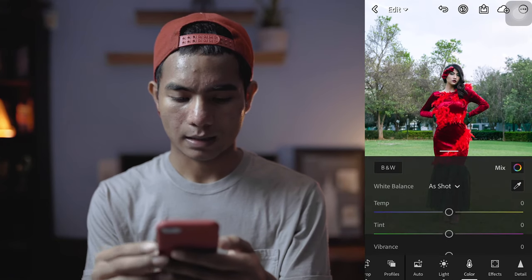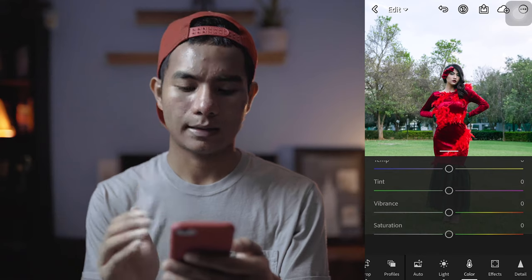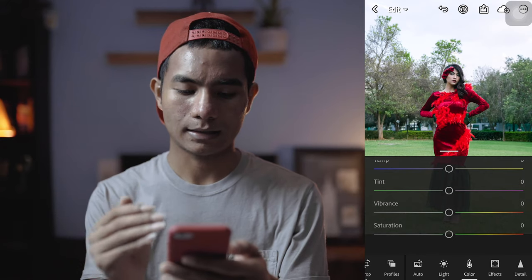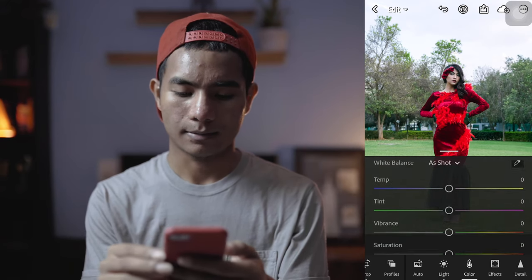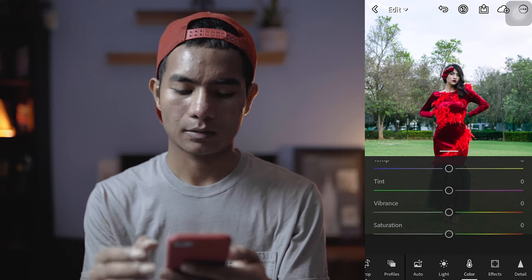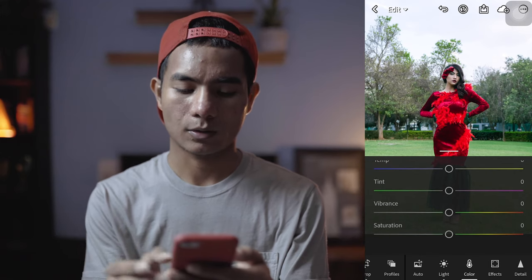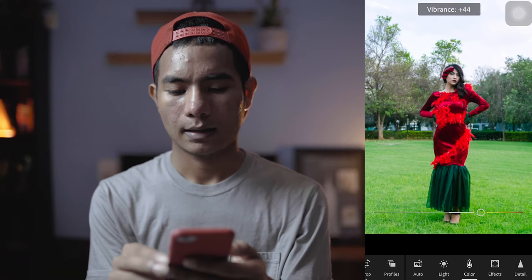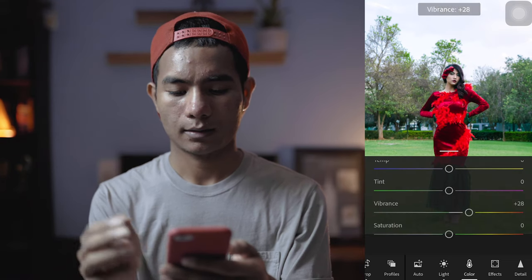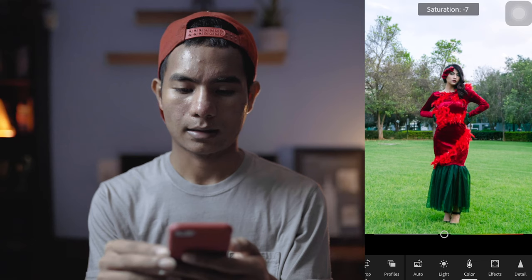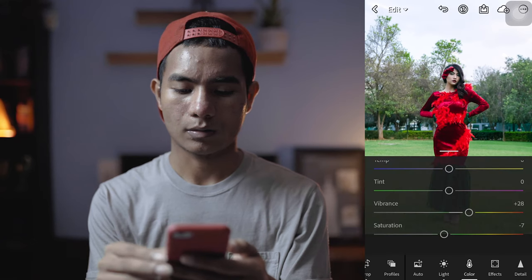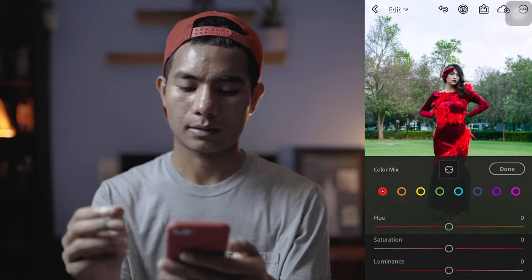I don't want to touch the tint or temperature for now. Maybe I can show you vibrance — it makes the colors more pop. I'll keep the saturation around seven. I'm happy with this.